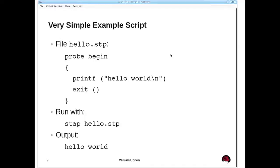Here's the very simple hello world example. You see the probe begin at the top, which says that when the script first starts up, run the handler for this probe. There are two statements: a printf that prints out "hello world", and an exit statement which tells SystemTap to shut everything down and leave the script. That exit is useful if you want to shut down your script once you've collected the data you wanted.